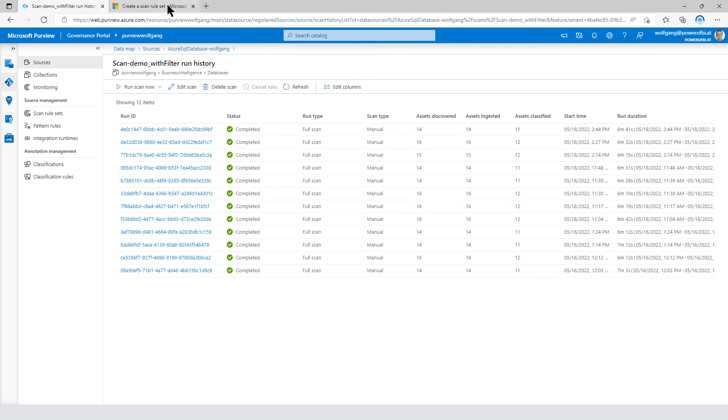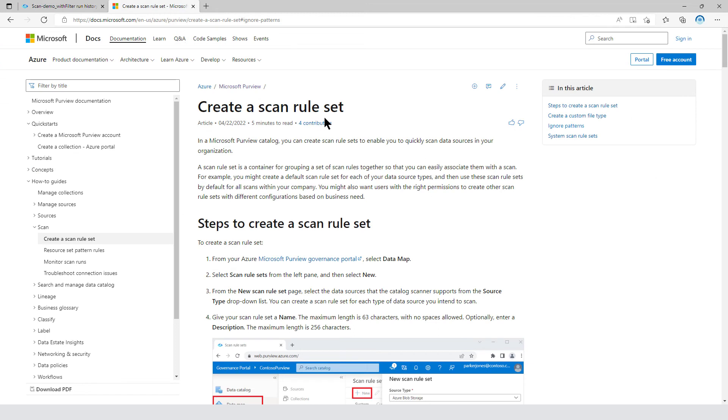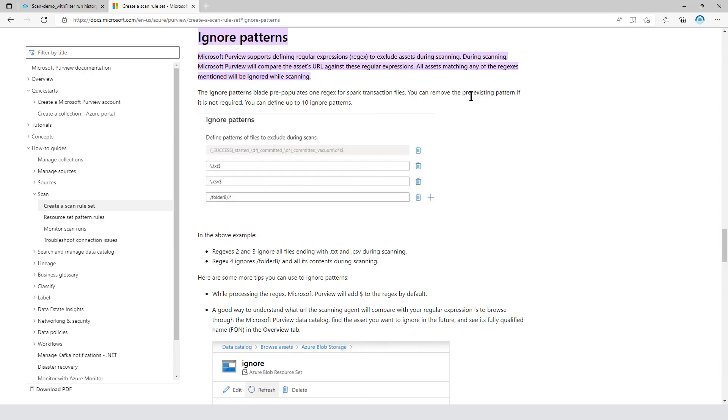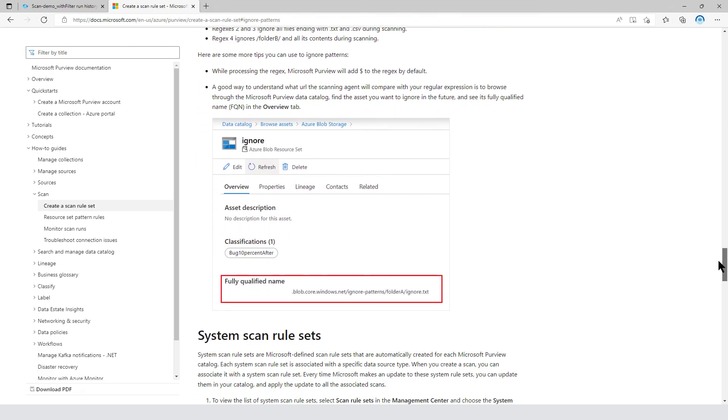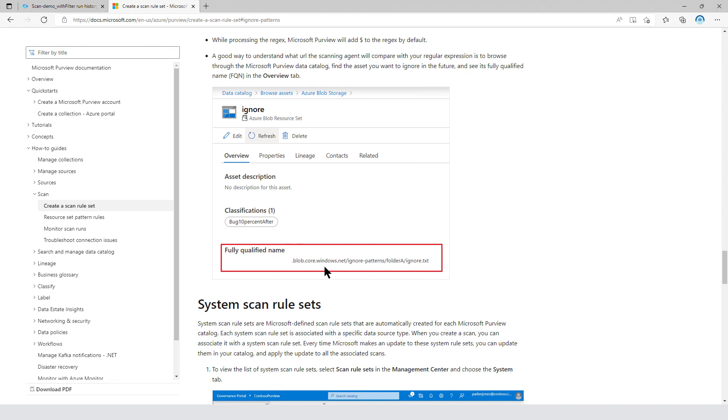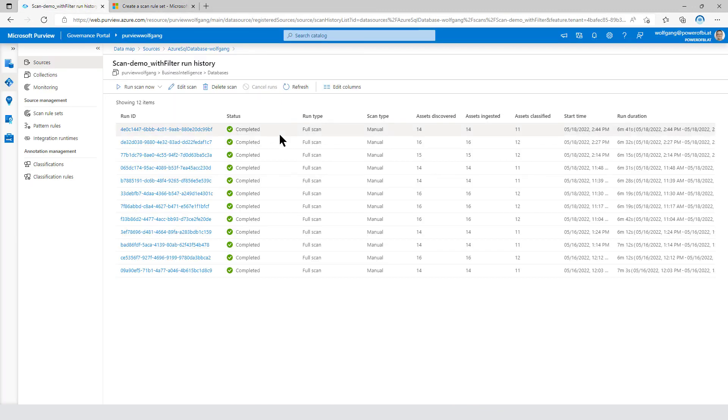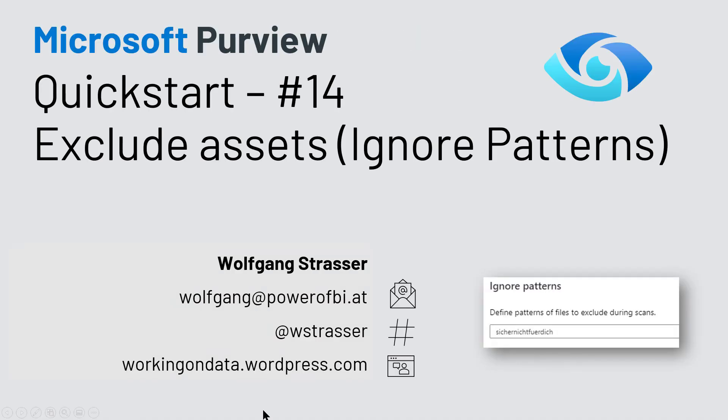And if you want to have a look at the documentation, create a scan rule set, there's the ignore pattern definition. And even within that part, it's there to ignore patterns of files. But if you scroll down a little bit, it's written over here that it really only considers the fully qualified name. So very easy concept to define centralized ignorance pattern for different data assets for your Microsoft Purview scanning.